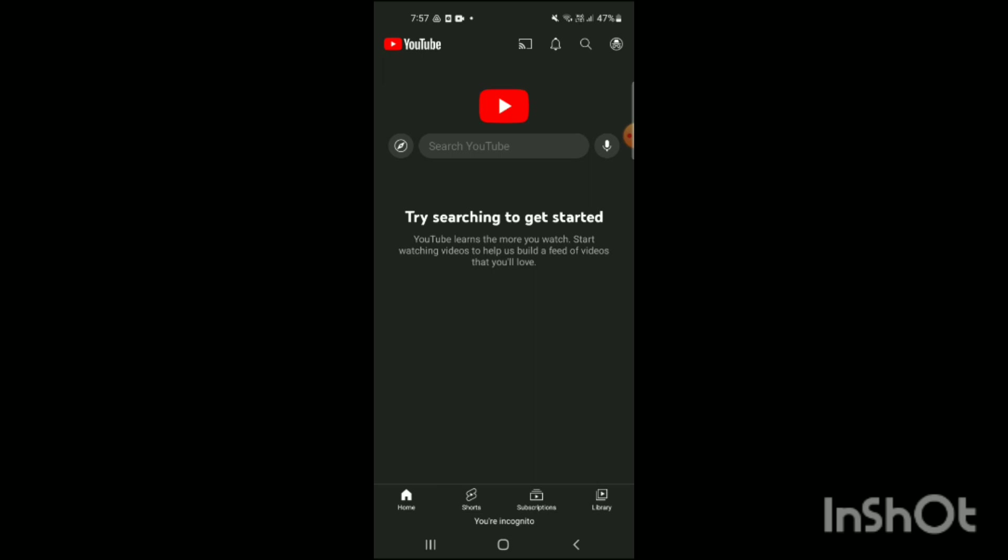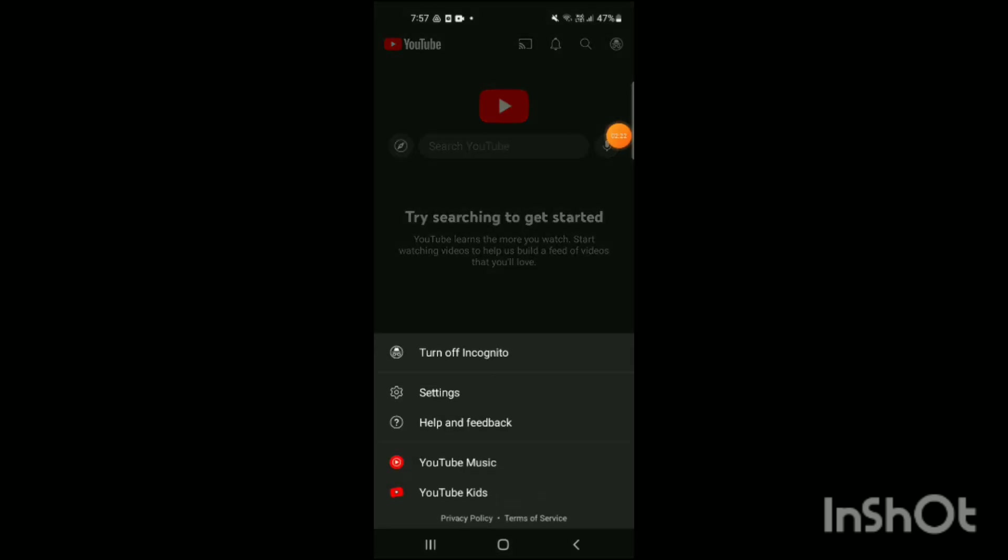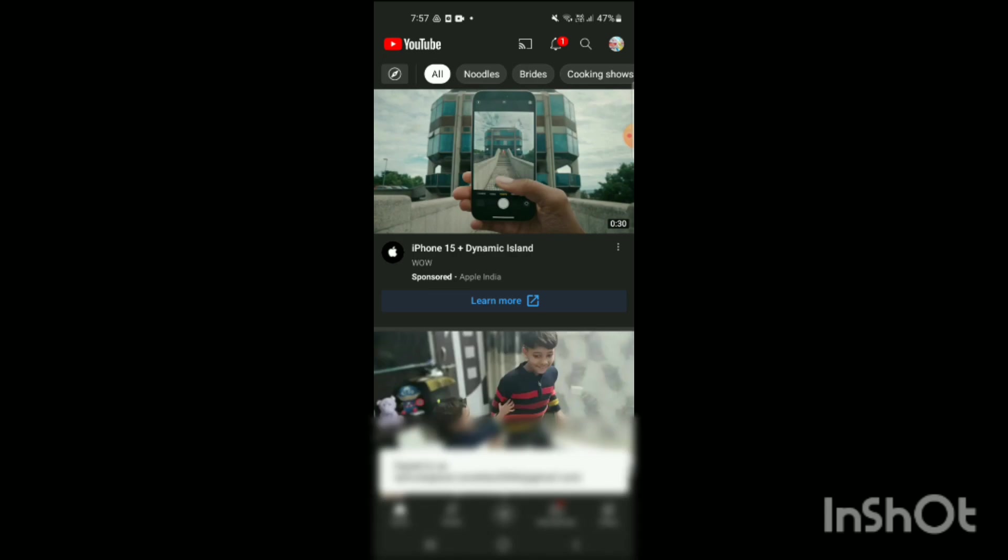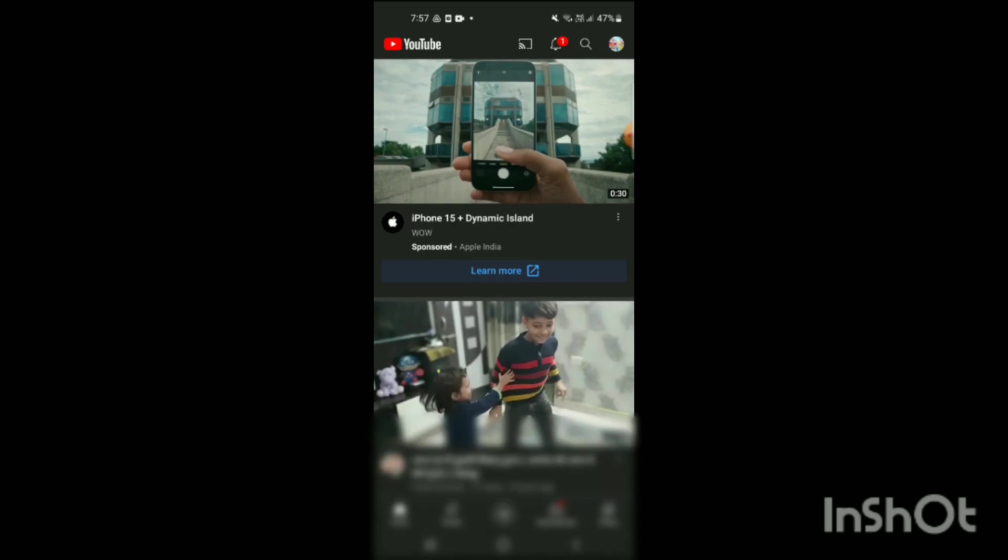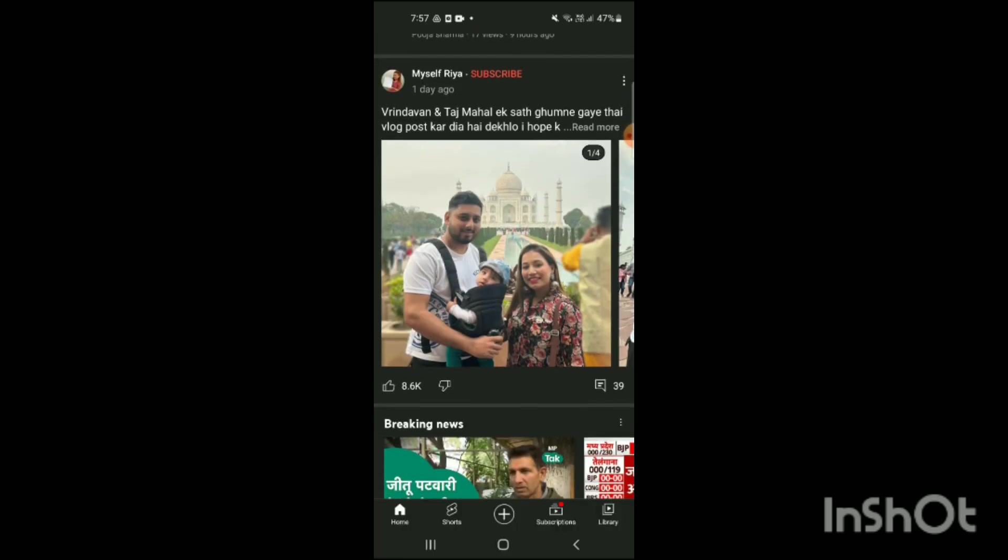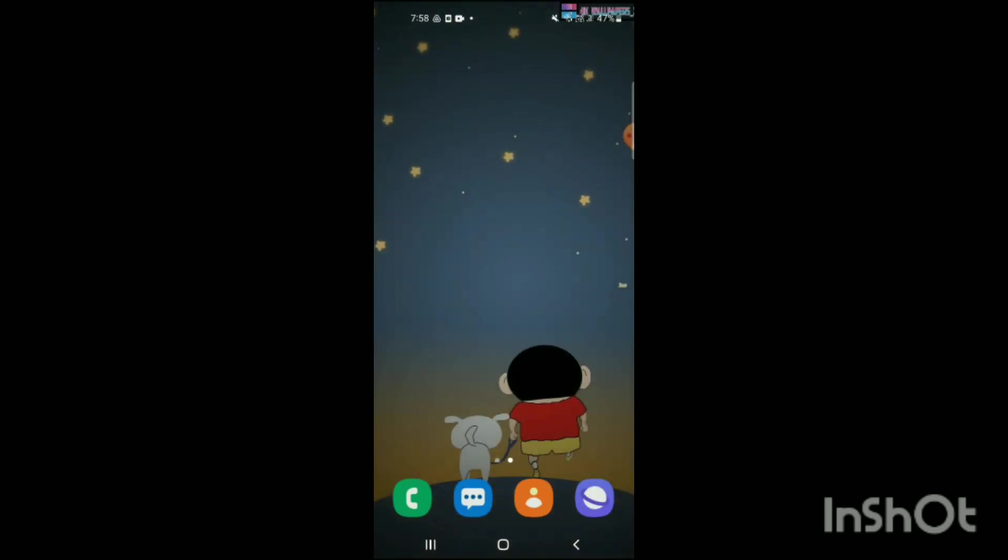Now how can I turn it off? I will simply go again to the right side on the top corner of the screen and here I will see there is an option turn off incognito. I will simply tap on this and here you can see it has been now turned off.